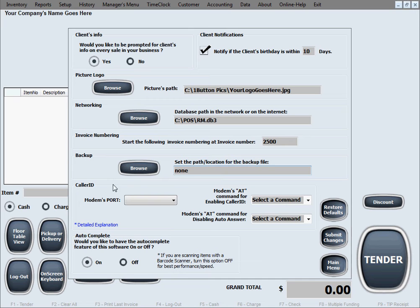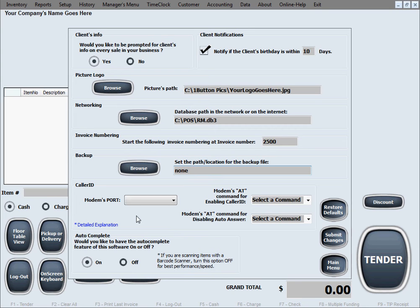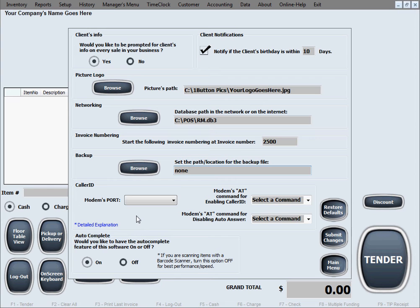The next option is Caller ID. This option allows you to utilize the Caller ID function of your modem. If you have a modem in your computer, which most computers do, and if you have a landline and you're receiving calls from a landline which has a Caller ID feature, your modem can actually utilize the modem's Caller ID feature and your landline's Caller ID feature to show the Caller ID information in our software. And it actually goes further than just showing and displaying the Caller ID information when the phone rings.